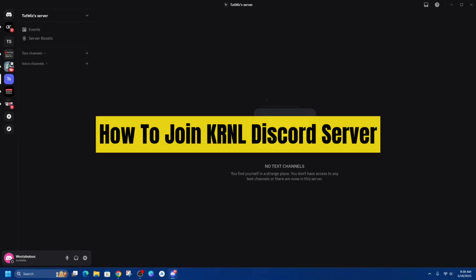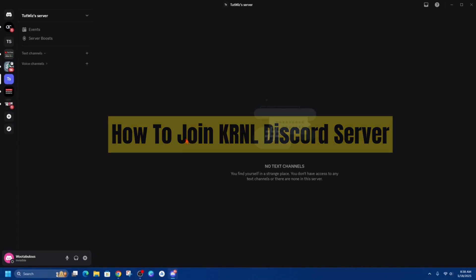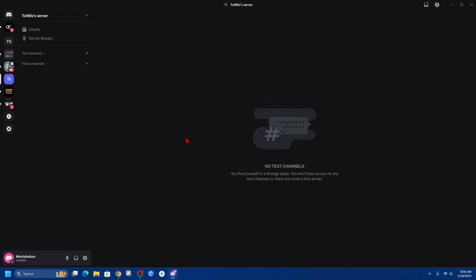Hey guys, in this video I'm going to show you how to join the KRNL Discord server. If you find this video helpful, please consider liking this video and subscribing to my channel. With that said, let's just jump straight into the video.